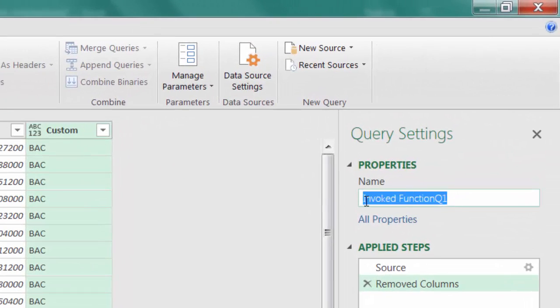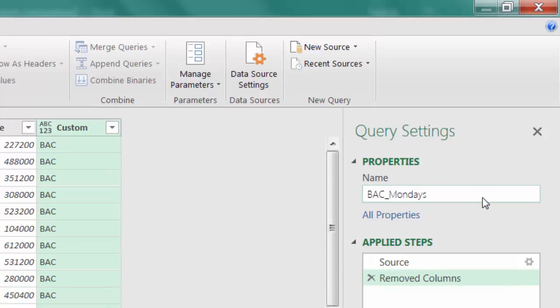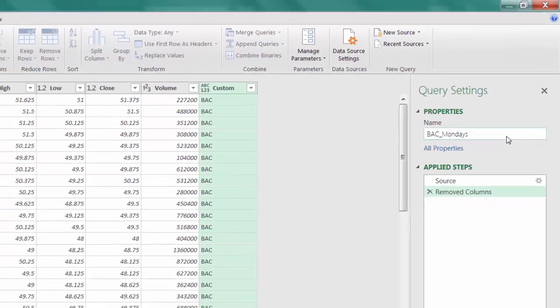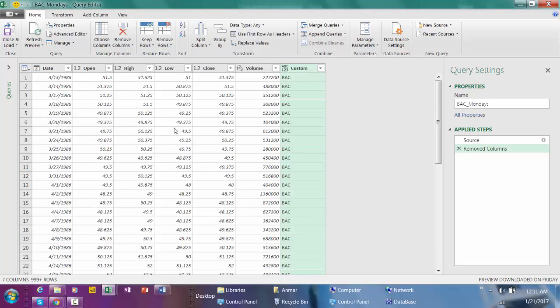I always give a good name for the report, so I'm going to name this report as BAC_Mondays and hit enter.